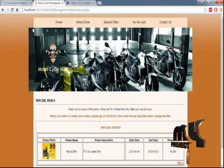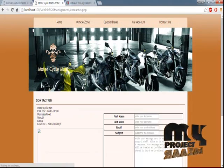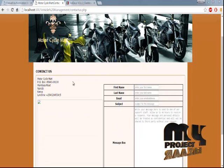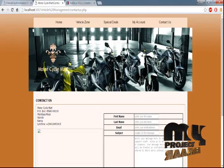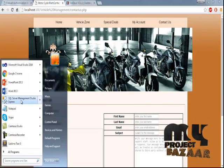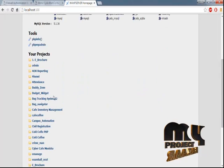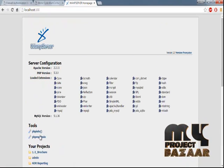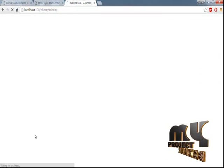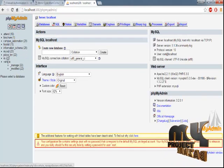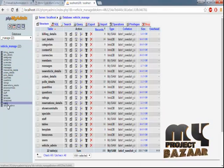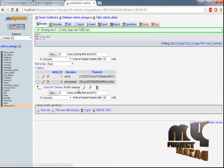Another feature of our project is that we are using MySQL as the database. In MySQL, everything will be generated dynamically. If you want to change something, you can manage vehicles here. The password stored in the database is in an encrypted format.